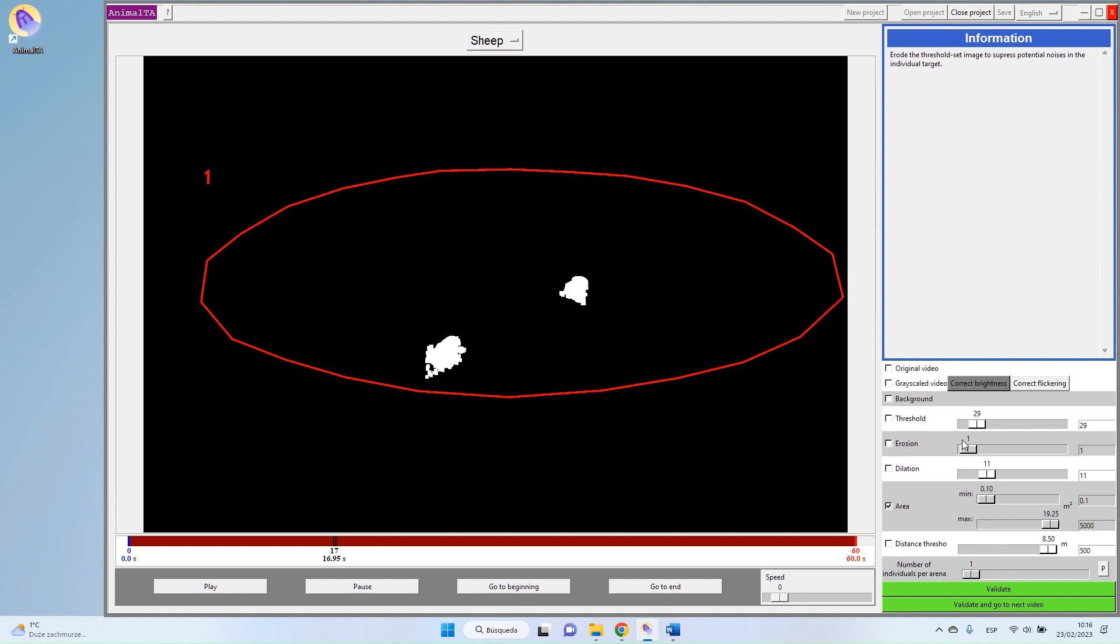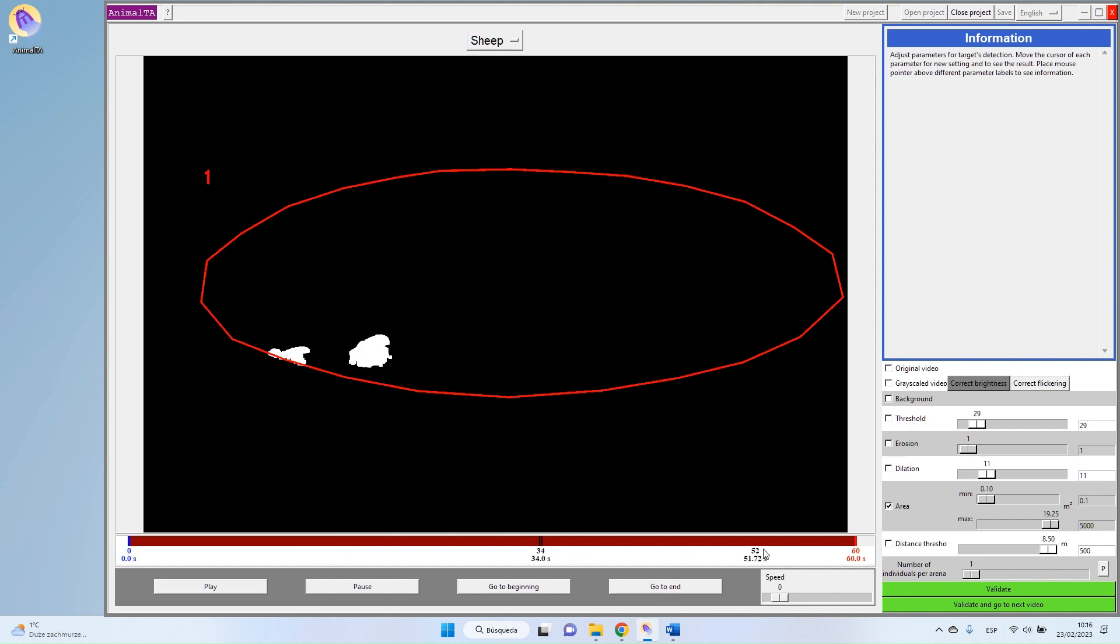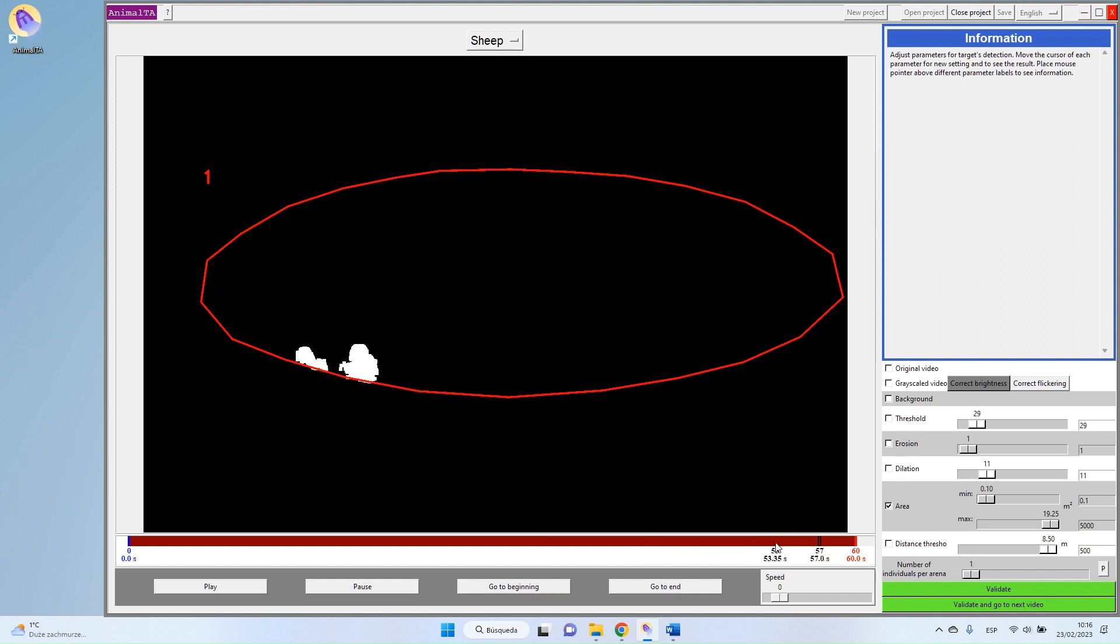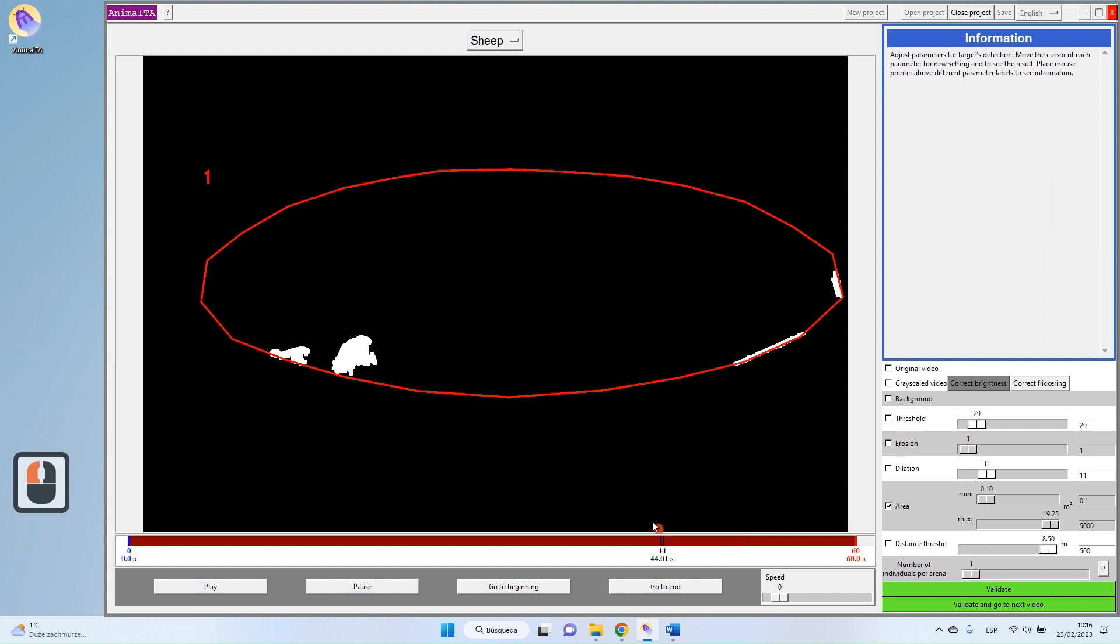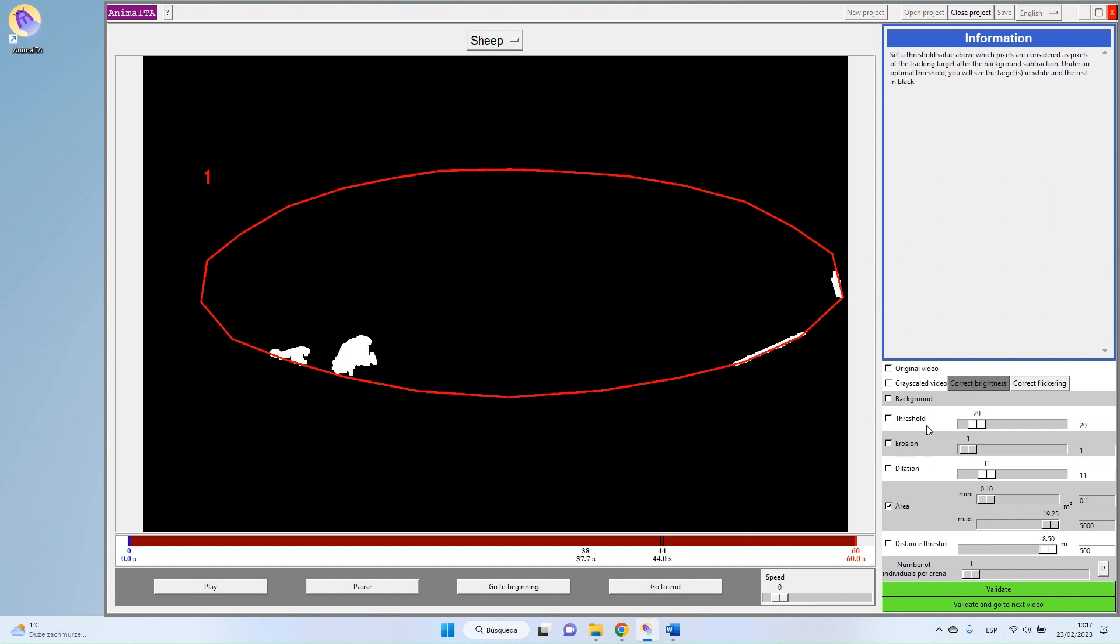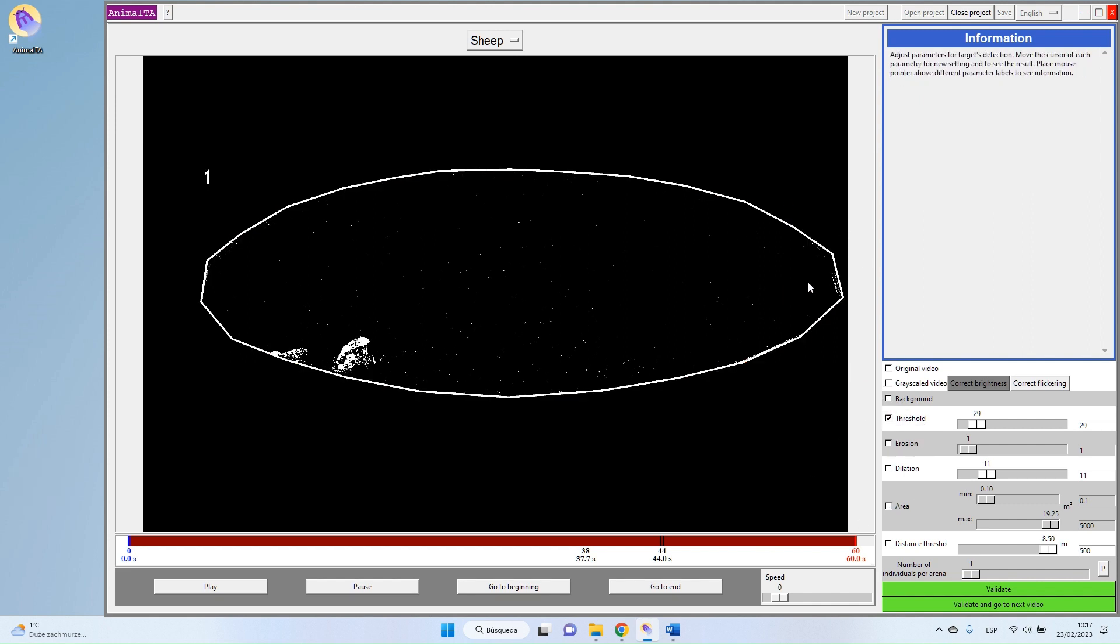I advise to always take a bit wider than what you need. So 0.1 seems good because as you can see I removed all the noise but I still see my targets. I can move a bit through the video to ensure that it's working all the time. For instance, here we have a little problem. So it's not a real problem. If you have things like these that appear punctually, it's not a problem for you. But just to make it well the best we can, I will try to fix this.